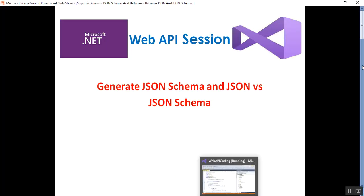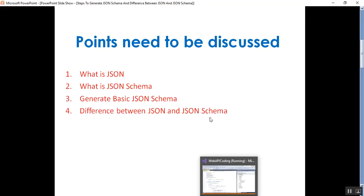In this video, I'll discuss a few points: what is JSON, what is JSON schema, how to generate basic JSON schema, and the difference between JSON and JSON schema.